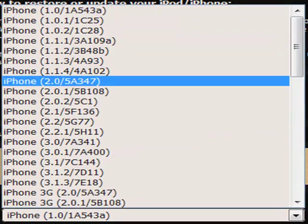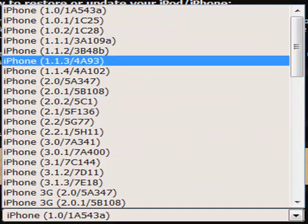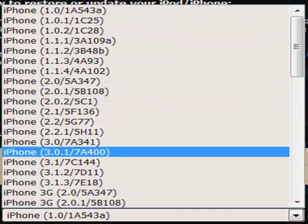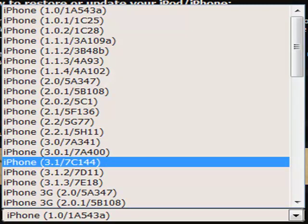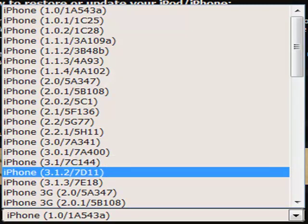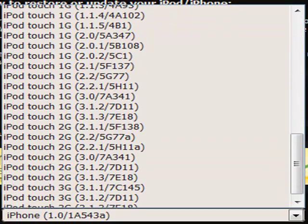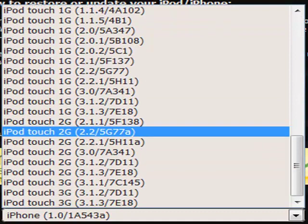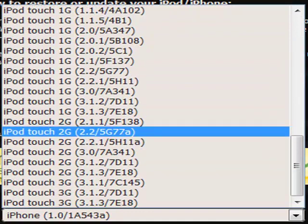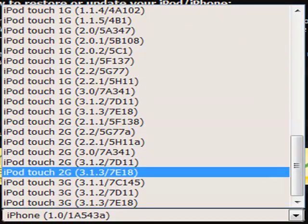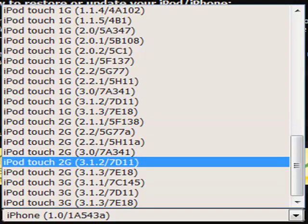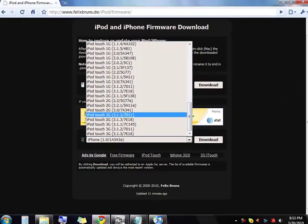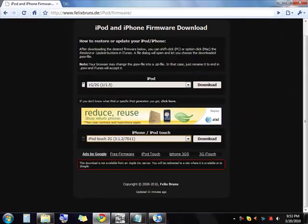So scroll down to whatever, iPhones are up here. If you're going to upgrade or downgrade from an iPhone, you'll click this one, iPhone 3.1.2. If you're going for an iPod Touch, click your generation, mine is 2G and hit 2G 3.1.2.